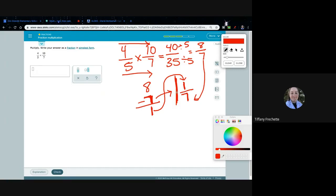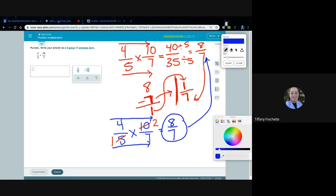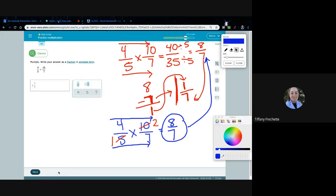Let's verify with cross-canceling on 4/5 times 10/7. Top to bottom: 4 and 7 — nothing divides into both, so no canceling there. But 5 and 10 both divide by 5: 5 divided by 5 is 1, and 10 divided by 5 is 2. Multiplying across: 4 times 2 is 8, and 1 times 7 is 7 — arriving right back at 8 over 7. We still need to convert it since they want a proper mixed number, not an improper fraction. Either way gives the same result.